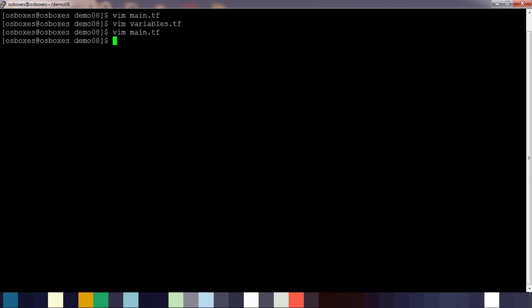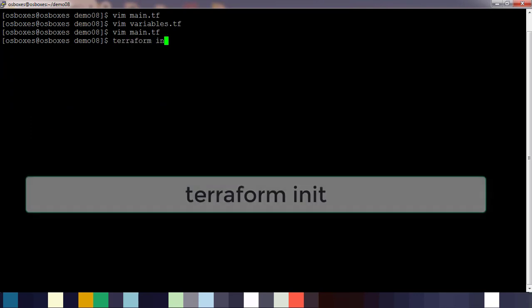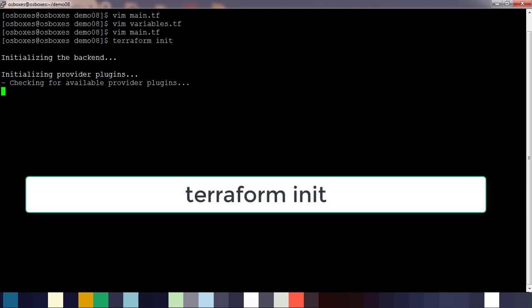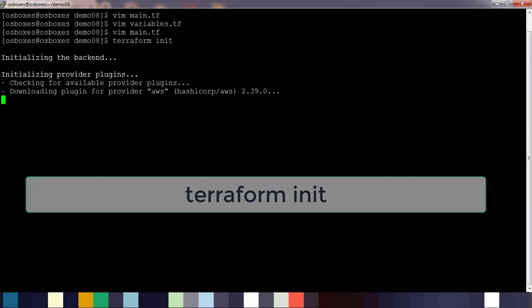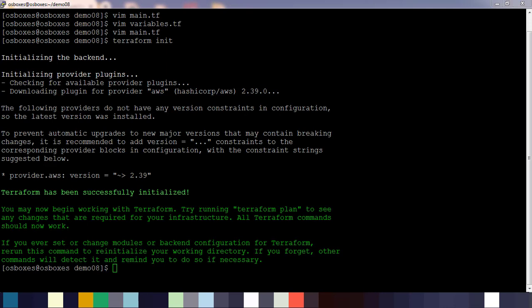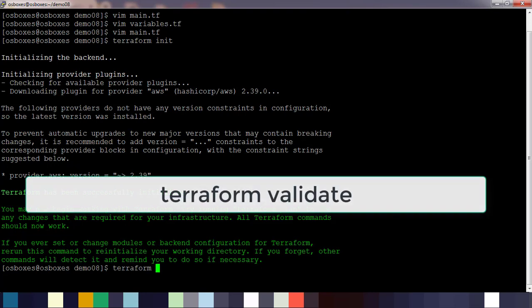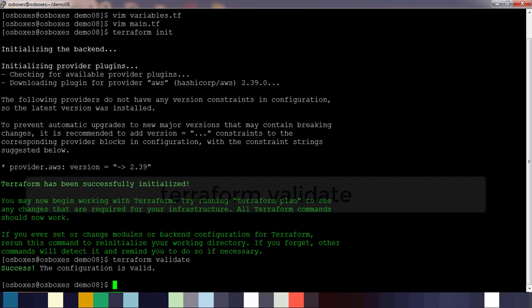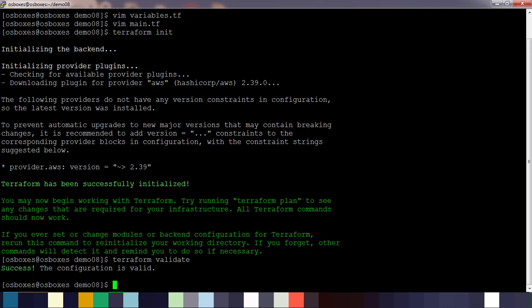Once this is done, go ahead and save this file and use terraform init. Terraform init will download the plugins based on the provider that we define in the terraform configuration file. That is done and now we need to make sure the syntax is correct by using terraform validate. We got a success message so that means our code is perfect.